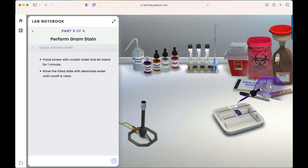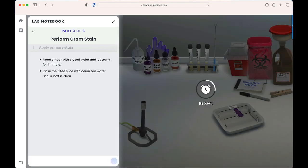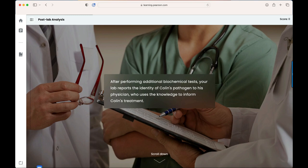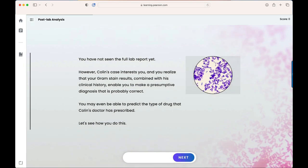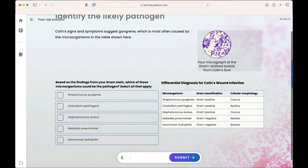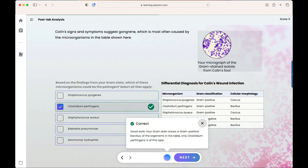Once the lab experiment is complete, we'll return to the dashboard and work through the post-lab analysis. Students will continue to receive information about viable treatment options for Colin, assisting them in understanding suitable drug treatment based on the pathogen.